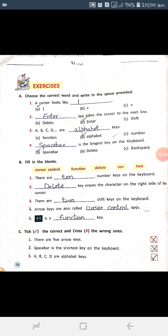The third blank: there are dash Shift keys on the keyboard. The word to use is Two. The fourth blank: arrow keys are also called dash keys. The word to use is Cursor Control. The last blank: F1 is a dash key. The word to use is Function. This completes the Fourth Day diary activity.